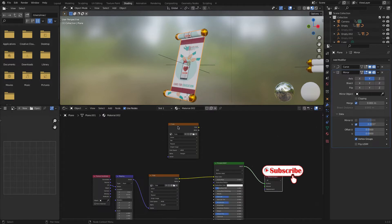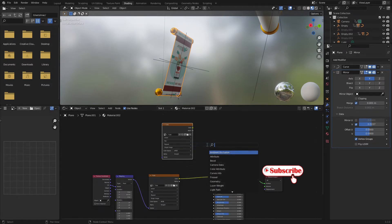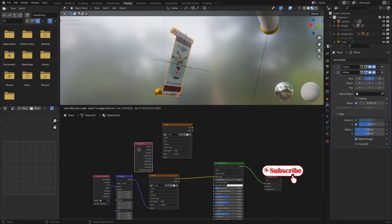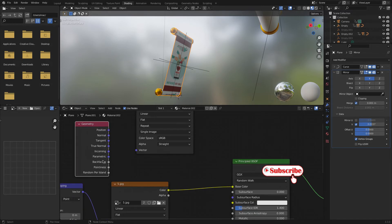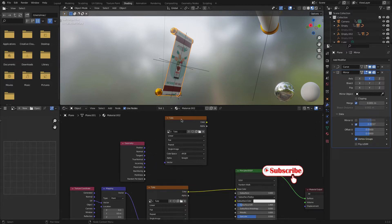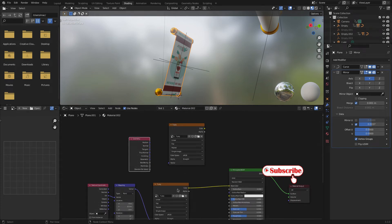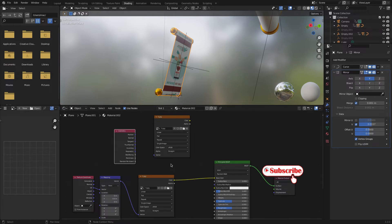You need to add a Geometry node. Go to Add, search Geometry, and add it here. Then click Back Facing on the geometry node and join this Back Facing with a Mix Shader. We need to mix the back facing geometry with this material and the other material — both materials — so we need to add another node.